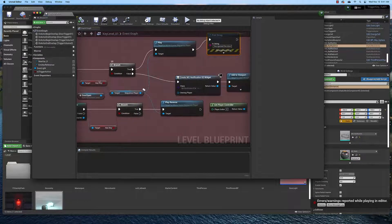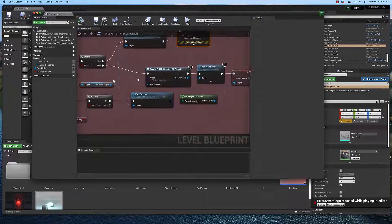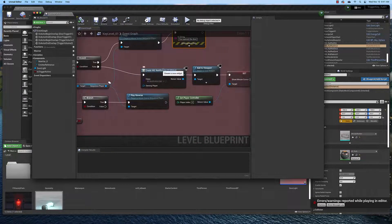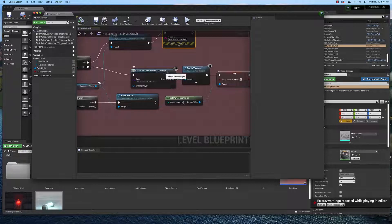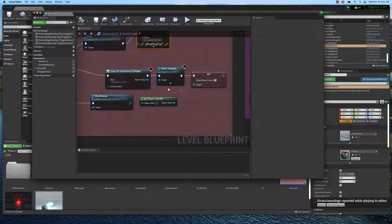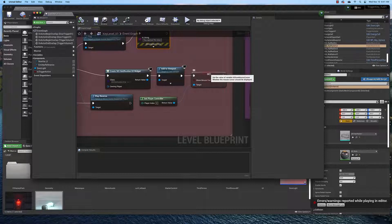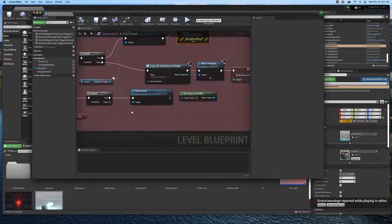If we do not have the key, in other words if the condition is false, then we add a notification to the screen that says you need to go find the key. And we set the mouse cursor visible so we can click OK.